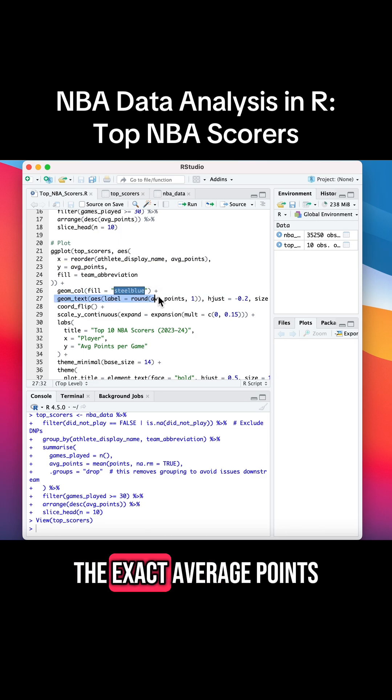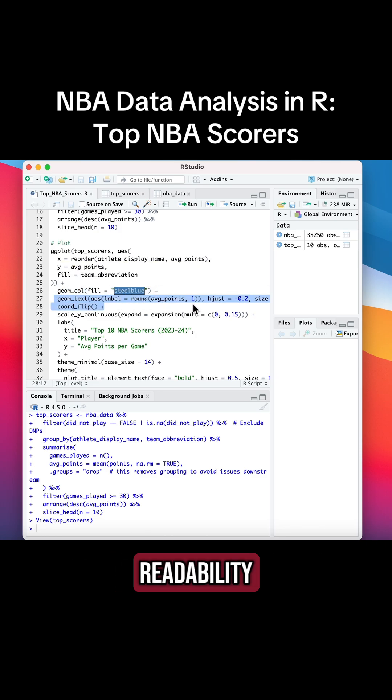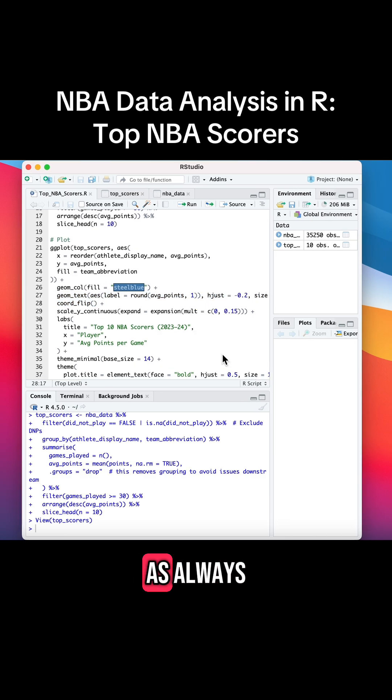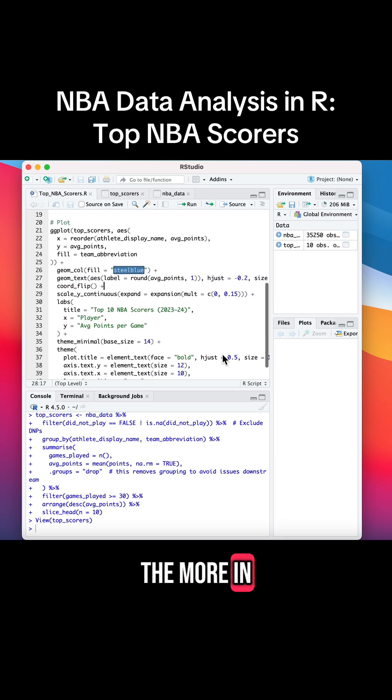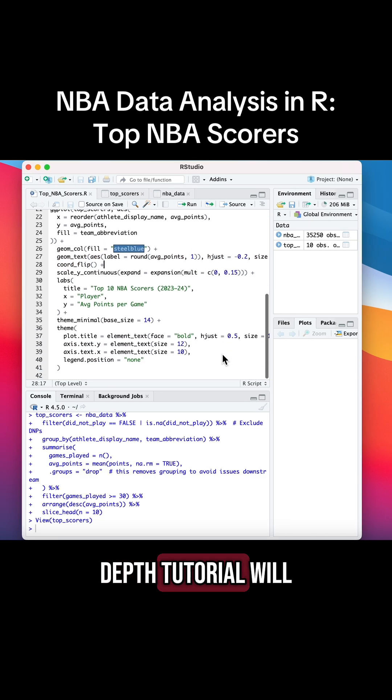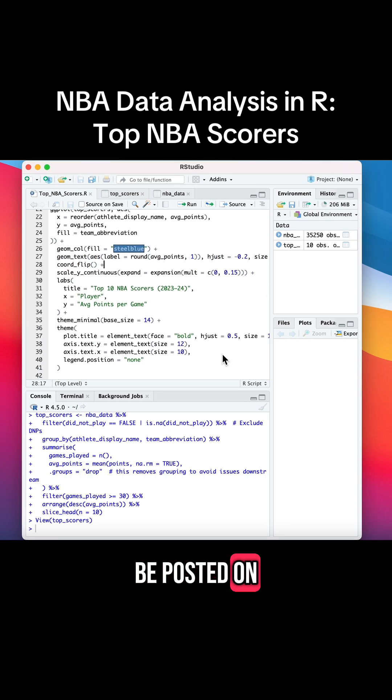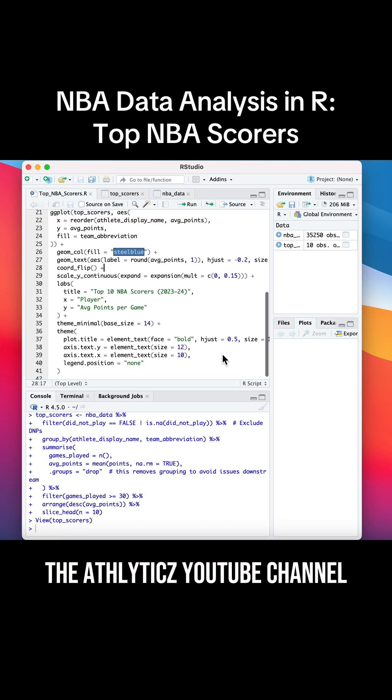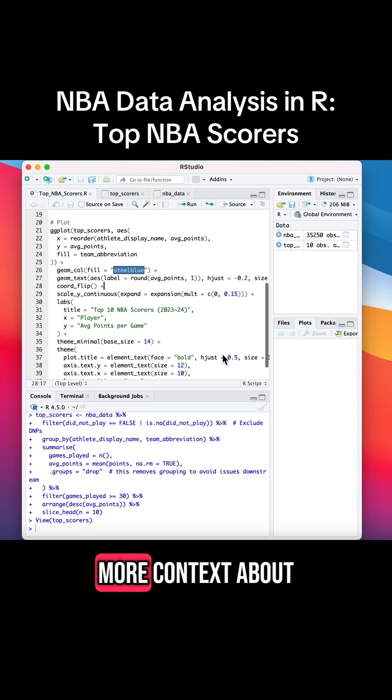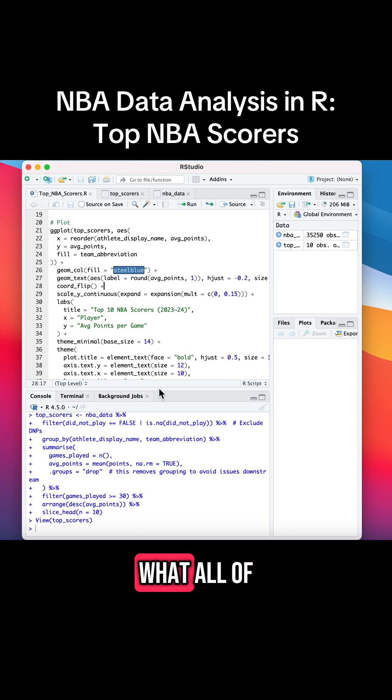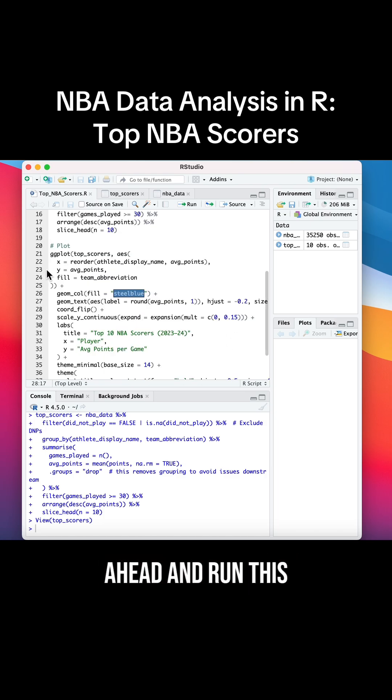As always, the more in-depth tutorial will be posted on the Athletics YouTube channel if you want more context about what all of this code does. So let's go ahead and run this, and here is our chart.